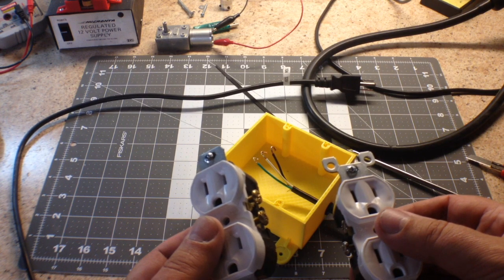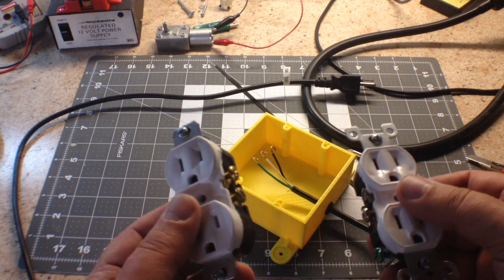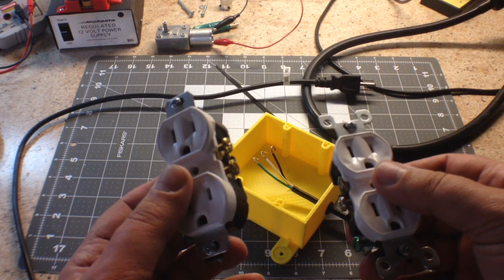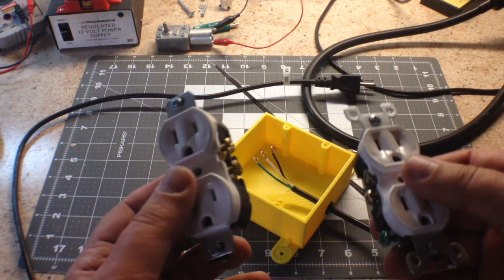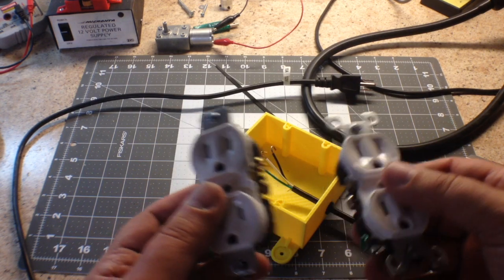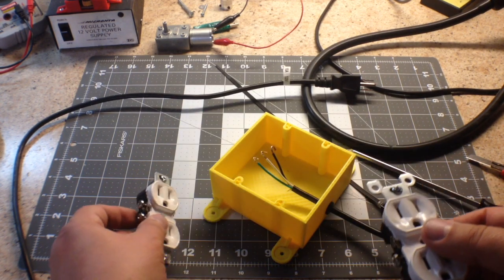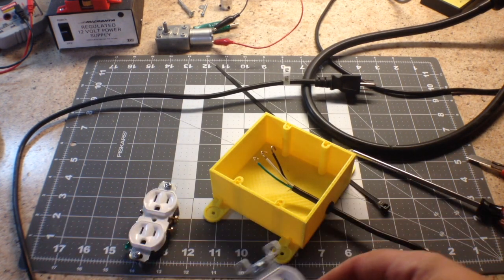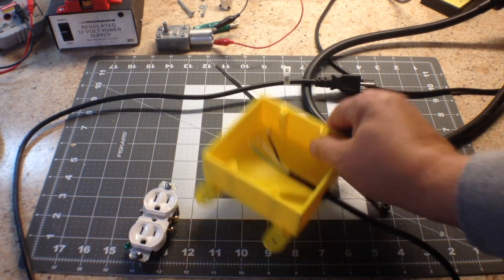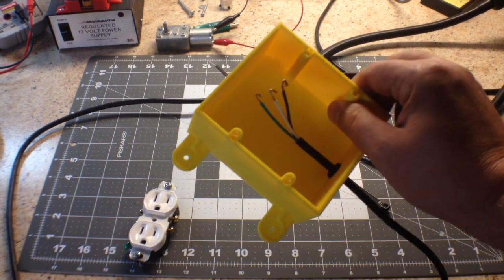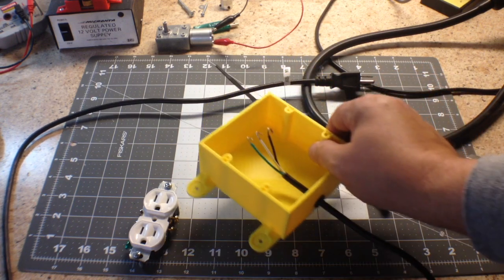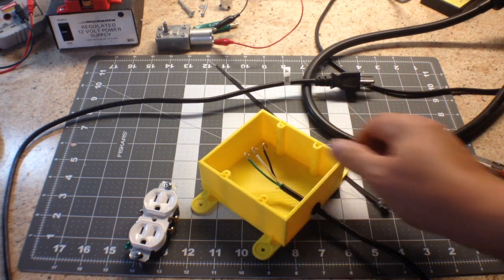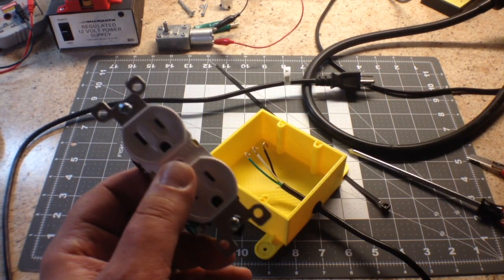One of the things I probably should mention before I go any further: I'm just documenting what I'm doing, so this isn't a thorough tutorial with all the safety things. This will be plugged into 110. 110 can kill, so if you don't know what you're doing, don't do it. Get somebody that does.